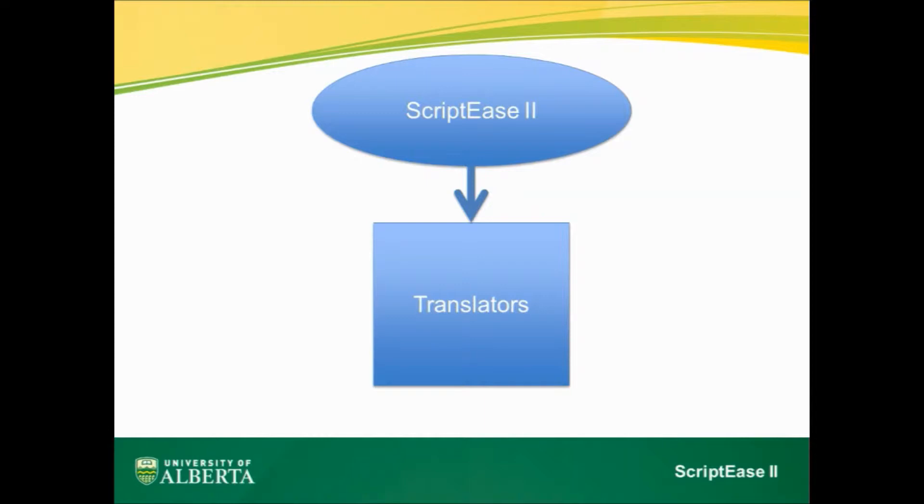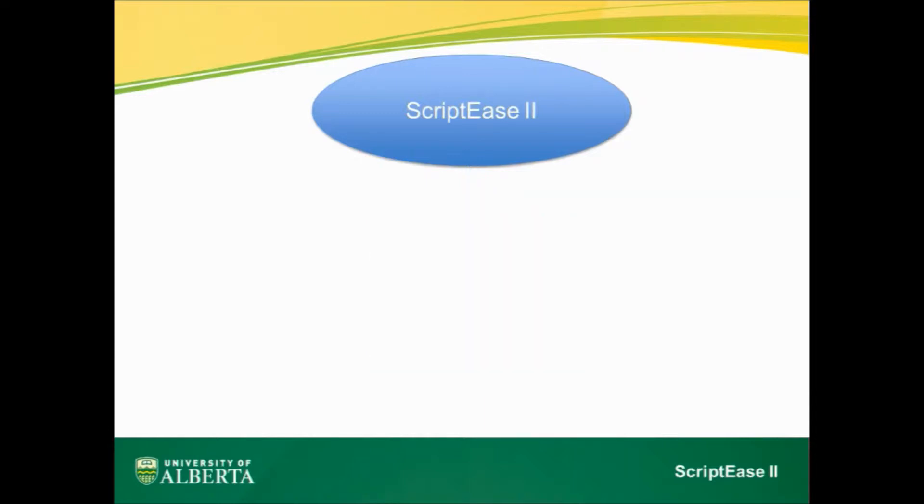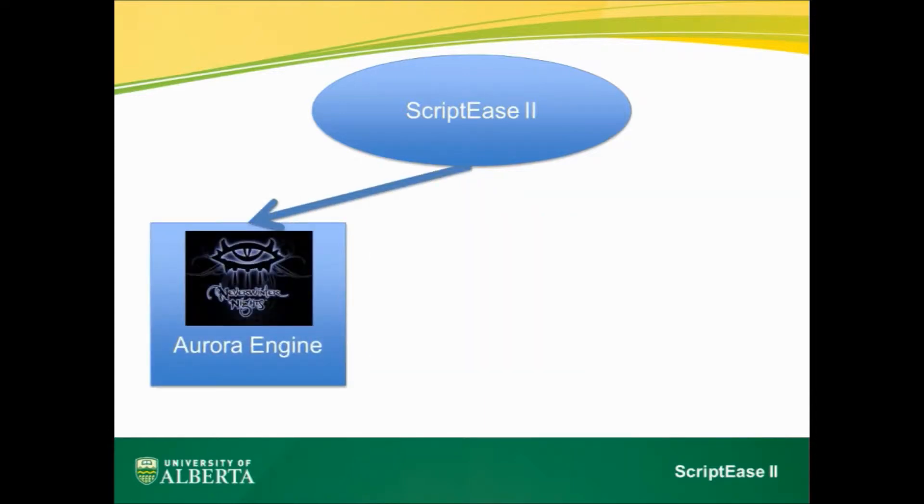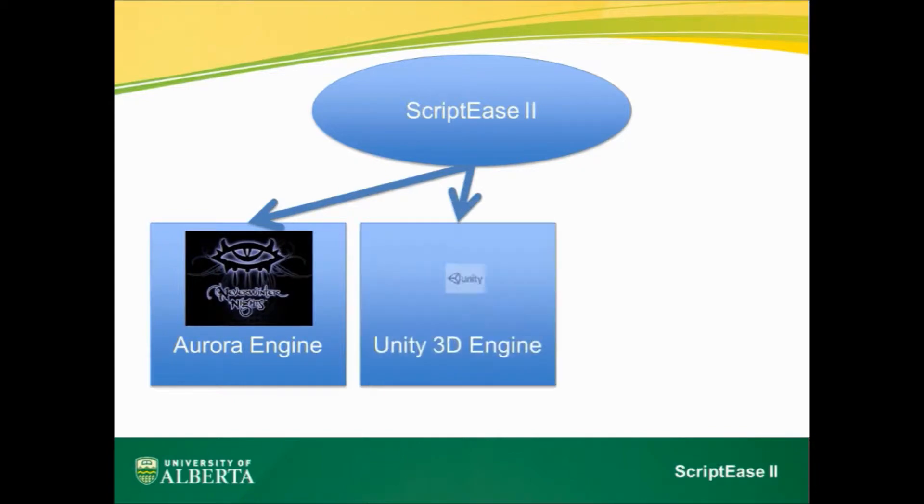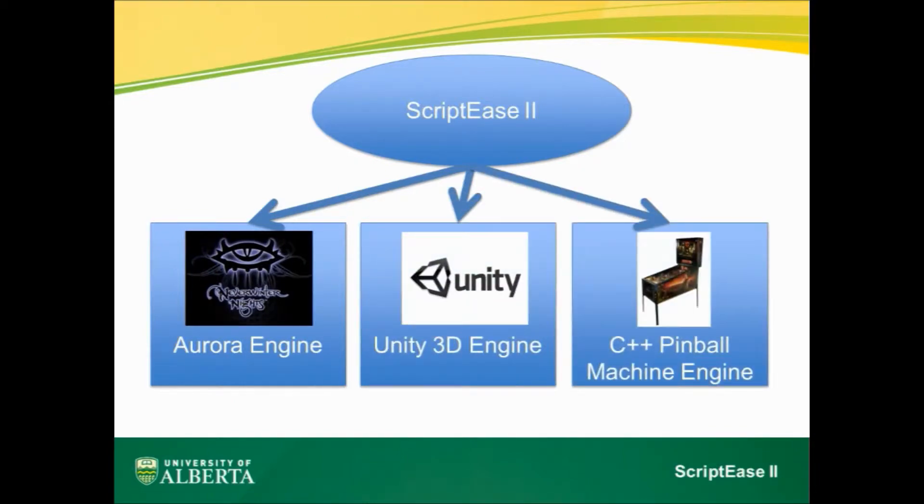We have created three translators for ScriptBeast 2: the Aurora engine of Neverwinter Nights, the Unity 3D engine, and an engine that reads C++ code for a pinball machine.